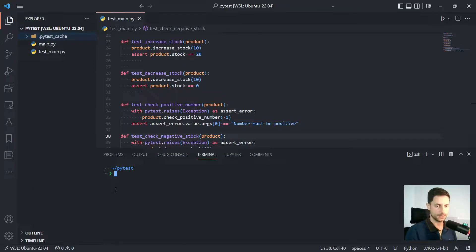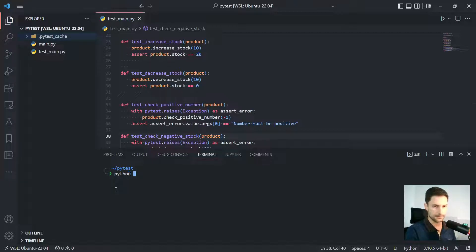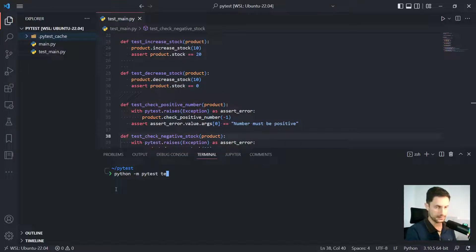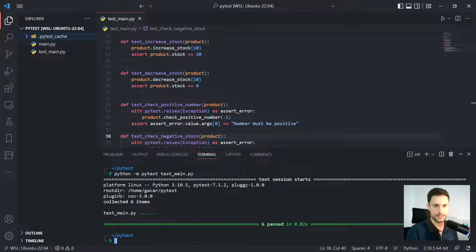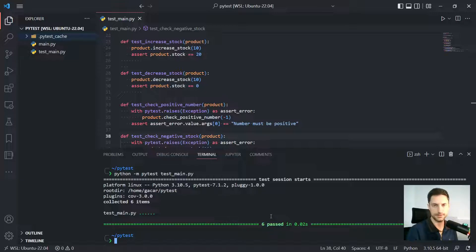So if you just run here, I'll test the way that it is. Python dash M, PyTest, and then the name of the file. You're gonna see that everything has passed and it's just six, we have six tests here and that is it. All the information you have is this.